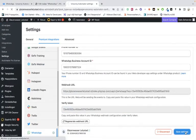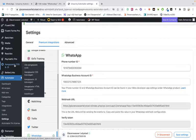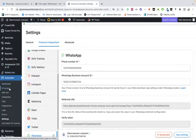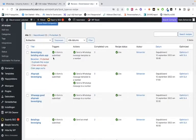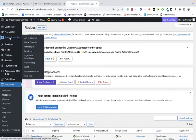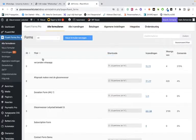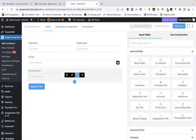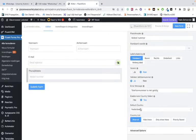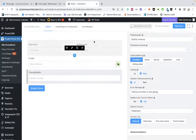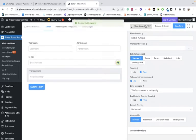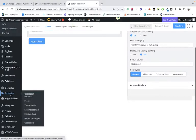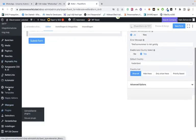Now we go to the Recipes in Uncanny Automator. We've already made many recipes — let's look at the Forms. I've made this one, so we go to edit it. Make the phone number field required. Don't forget to enable auto country select and select your country, otherwise it won't work. Copy the form shortcode — this is the form we're using.